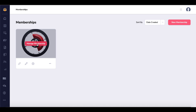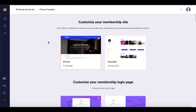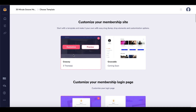Once you build your membership, you simply click on Manage Membership. That takes you to all the components where you can customize your membership, manage your courses, manage your members, manage your access levels, manage your settings, and analytics. You simply click on any of the manage buttons, and you can choose your template to customize your membership site by clicking the Customize button.